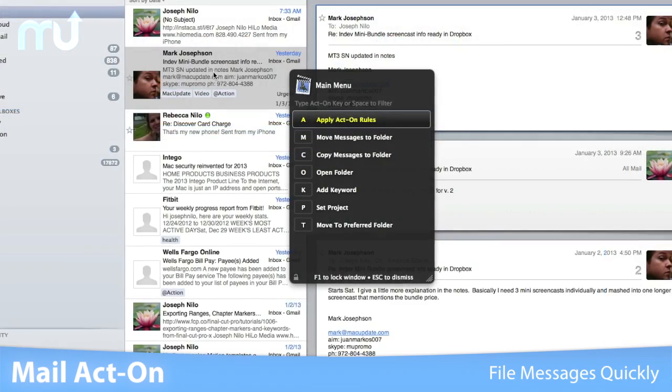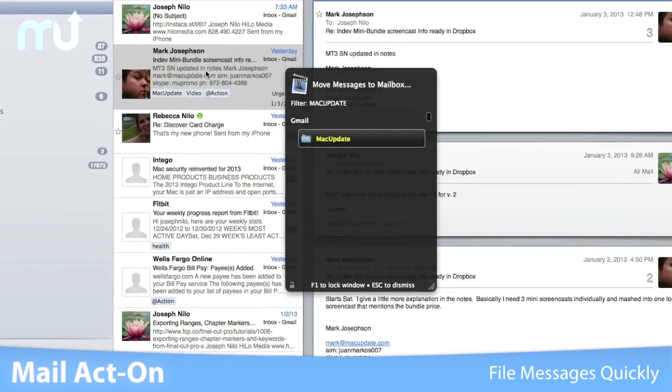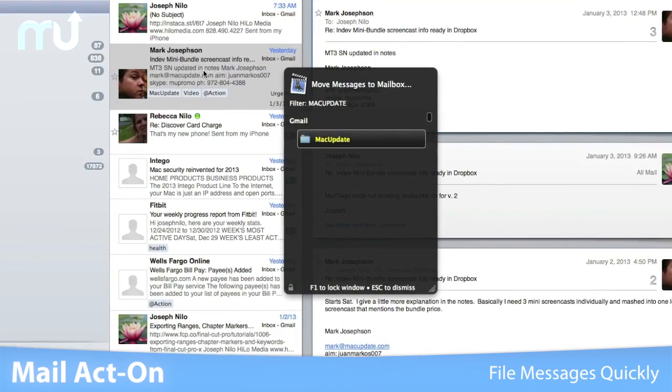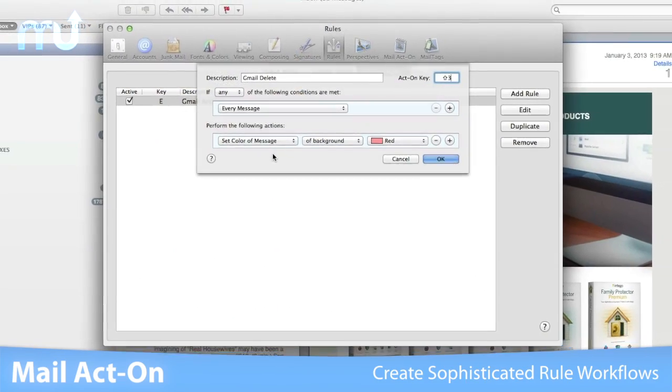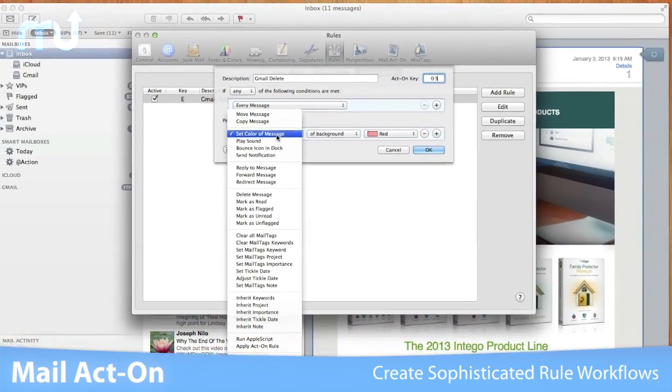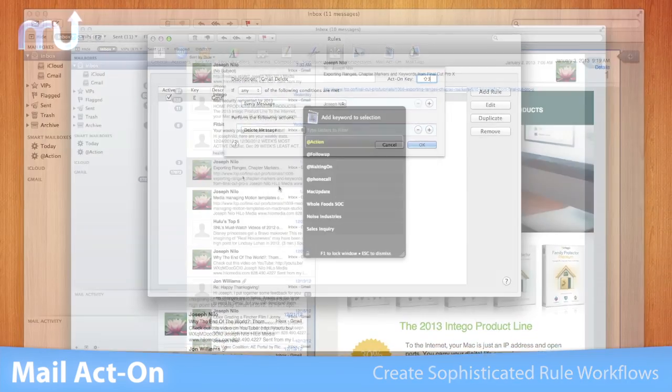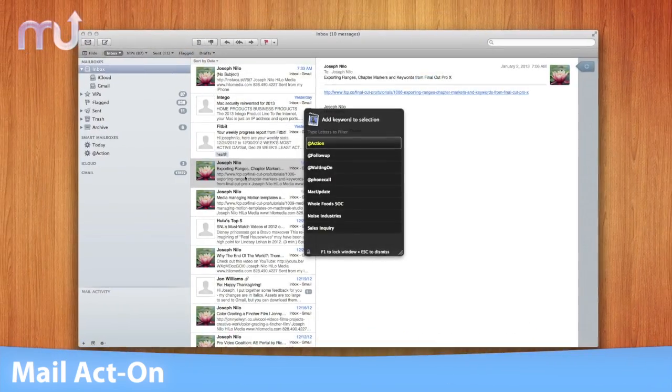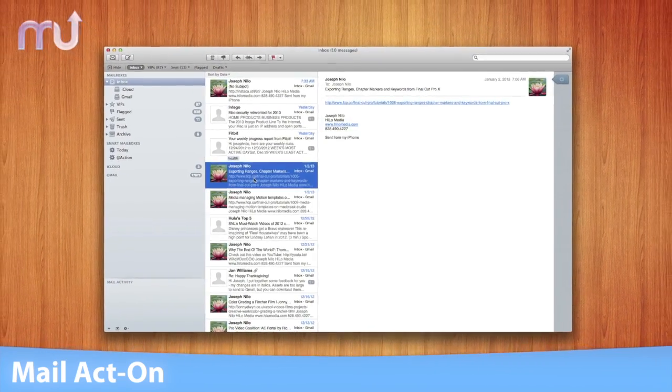File messages quickly by using mailbox filtering to narrow down your destination. Create sophisticated rule workflows to intelligently process your messages. Process your mail more efficiently with Mail Act On.